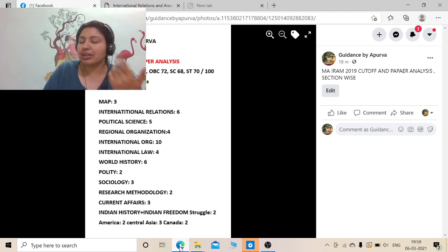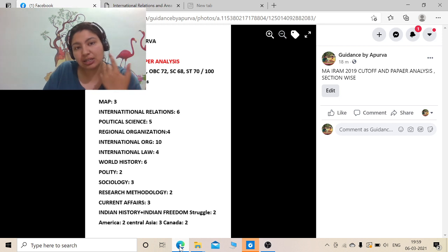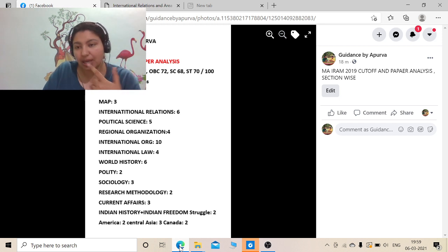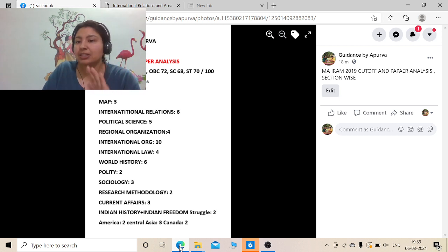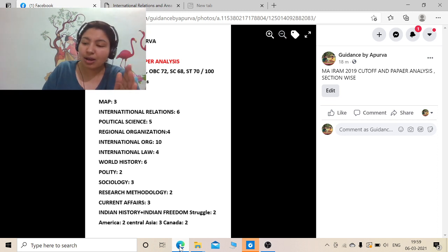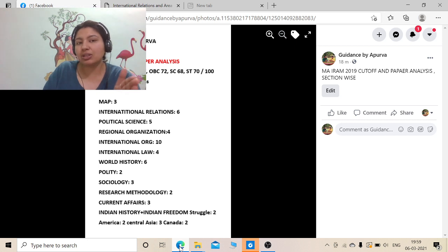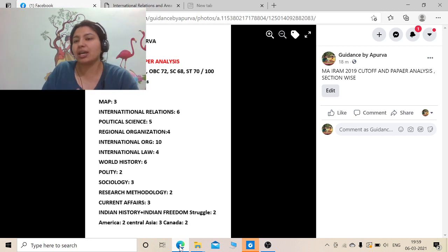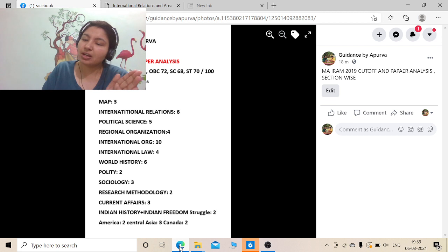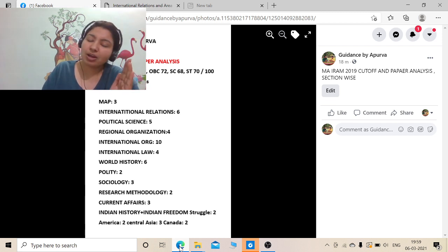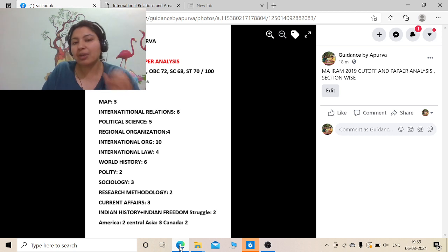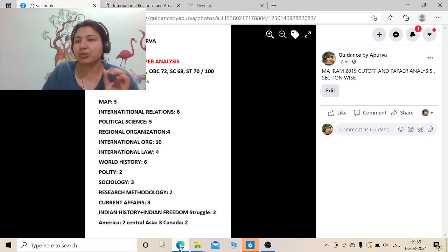I am trying to analyze IRAM 2019 paper in this video. I have tried to discuss which section I have always asked for the paper, the answers, and then I have given the paper bifurcation, which makes it easy to know how the paper is in which direction.